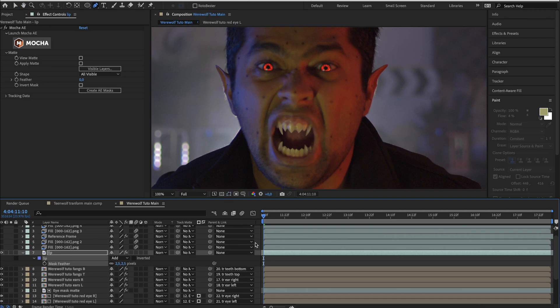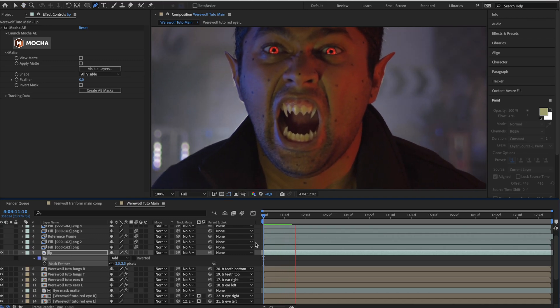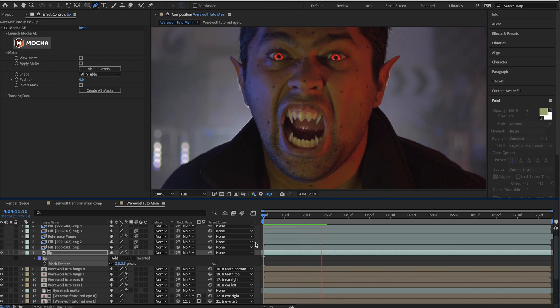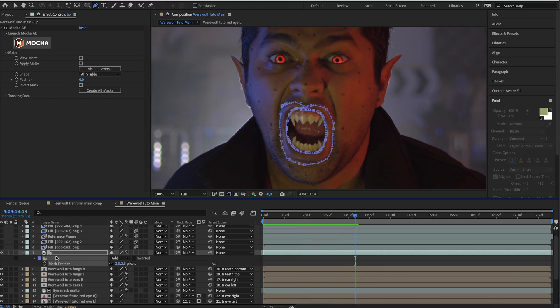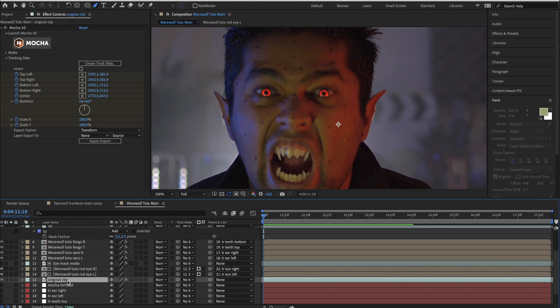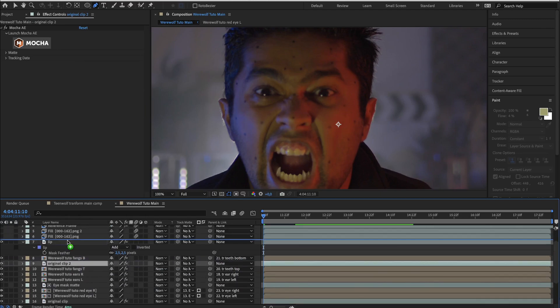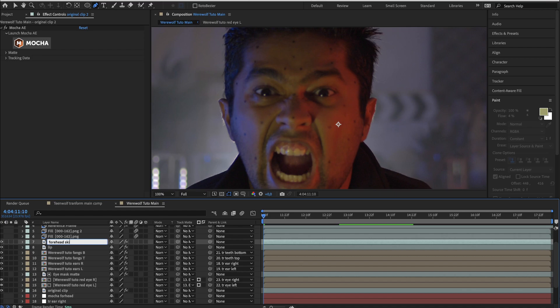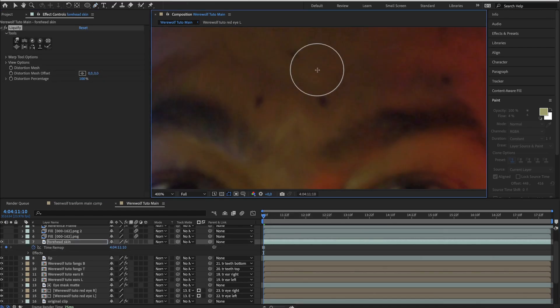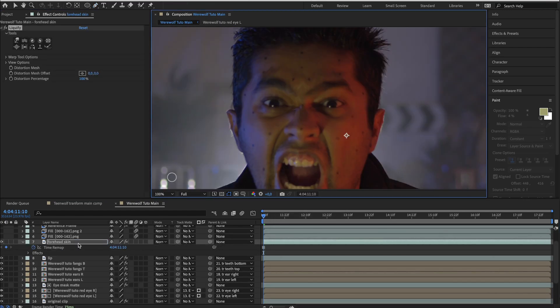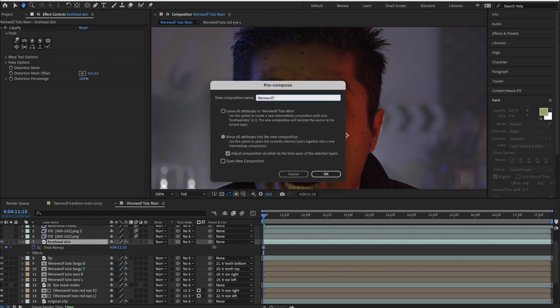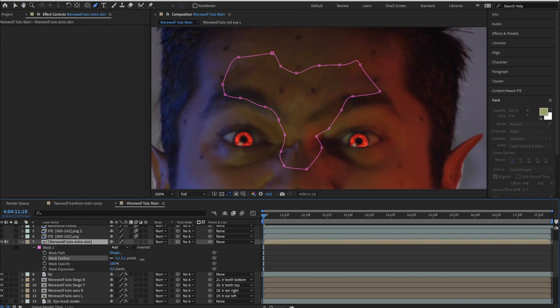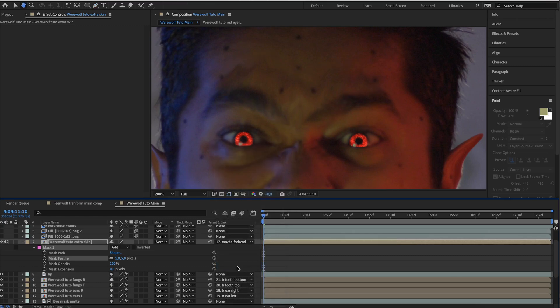The next two steps are optional. So if you want, you can stop right here but these steps will make a difference, a huge difference in your video. So I advise you to go till the end of this video. We will first deform the forehead skin to add some extra details. So duplicate the original clip, drag it above the rest, freeze frame, then use the liquify tool to distort the skin. When finished, pre-compose this layer, draw a mask around the deformed skin and parent it to the forehead mocha tracker.